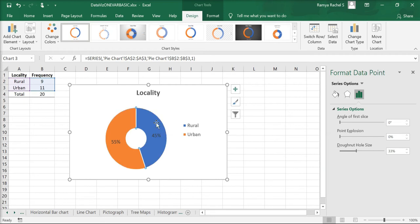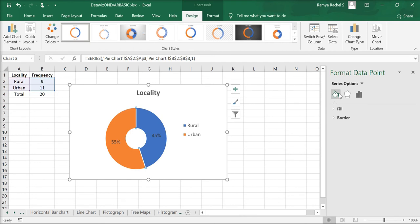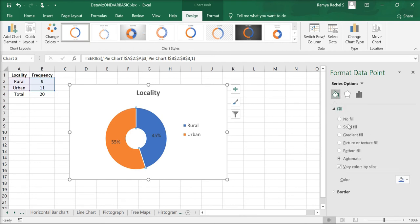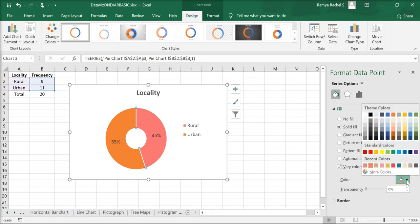Now I'm going to change the color of my donut chart. To do that, double-click on one part of the donut, click on the paint bucket option, go to Fill, click Solid Fill, and choose the color of your choice.